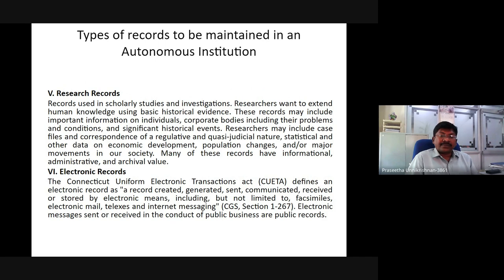Electronic records: The National Archives of India defines an electronic record as a record created, generated, sensed, communicated, received, or stored by electronic means, including but not limited to faxes, emails, telex, internet messages, and WhatsApp. Electronic messages sent or received in the conduct of public business are public records.